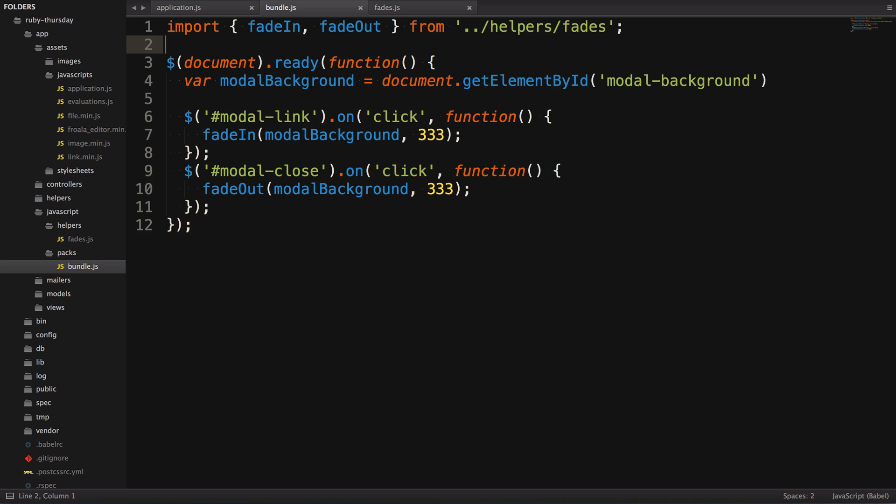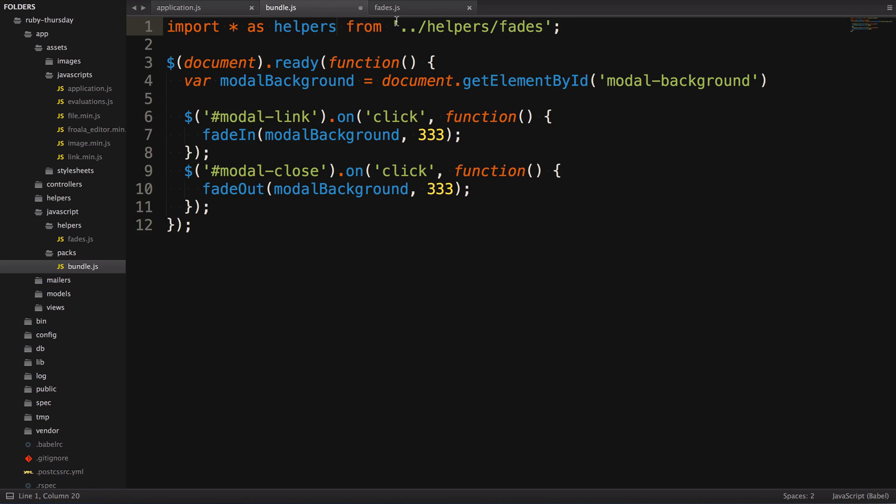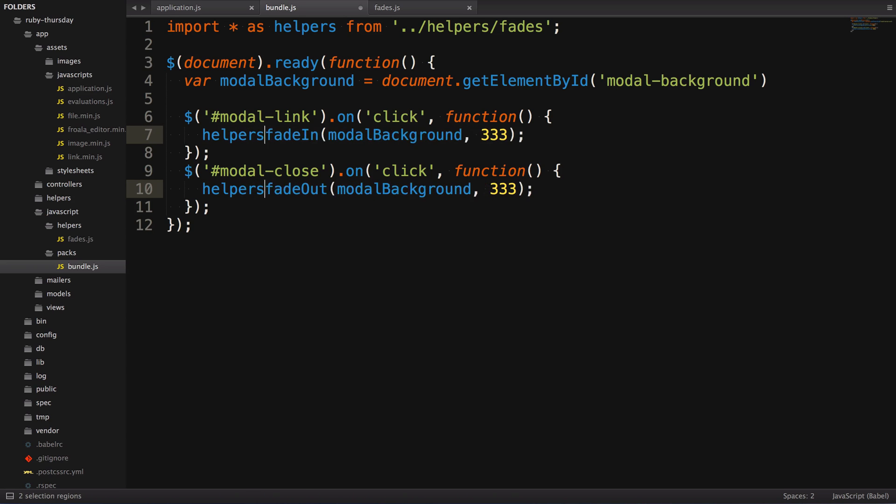And there's still one more way to do this. Let's pretend you do need all ten of those helper functions. Listing them all out can get kind of robust, so we can change that import statement to import splat as helpers from ../helpers/fades, and now we have access to all of them. We just have to change our function calls to helpers.fade-in and helpers.fade-out.